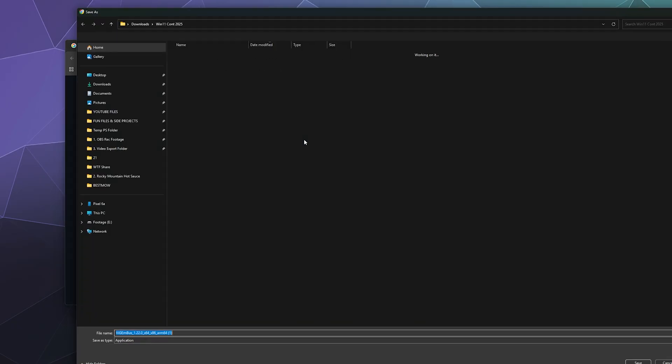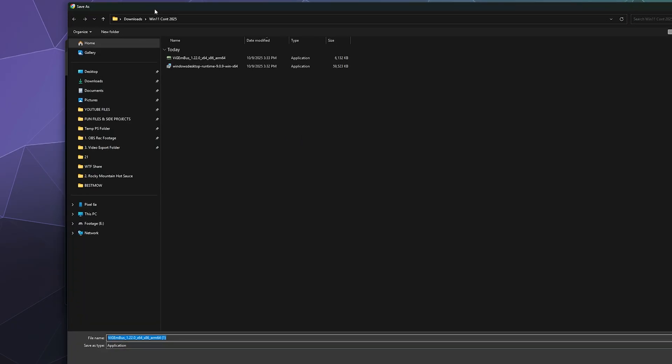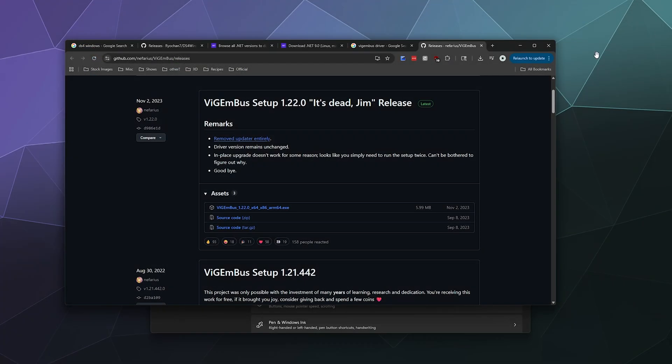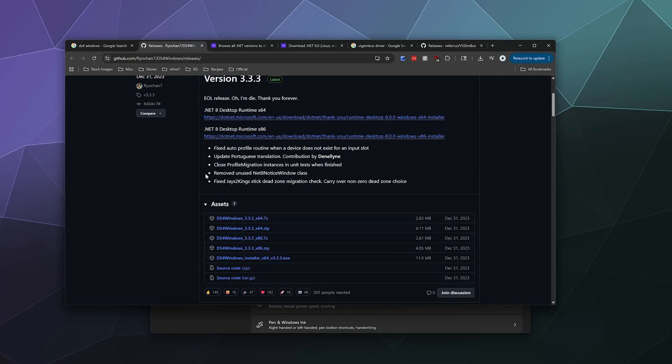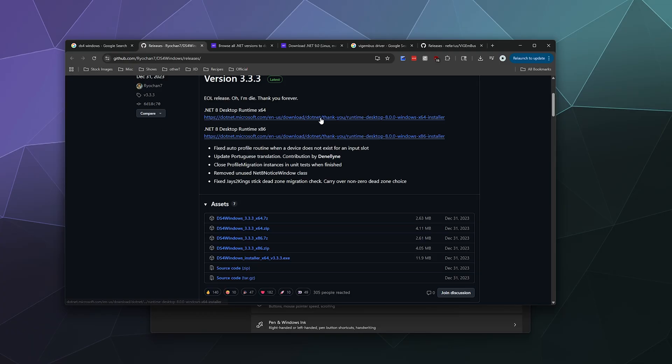I just put all of these together in a folder called Windows 11 Controller 2025, that way it's all organized and together. Then the last thing you'll want to do is grab a zip file here of DS4 Windows 3.3.3 x64 and get those all together in a folder.